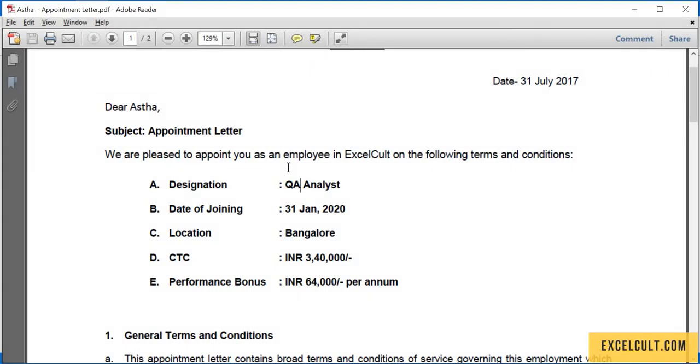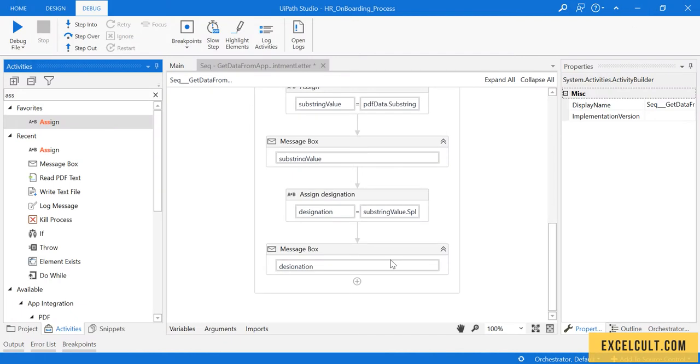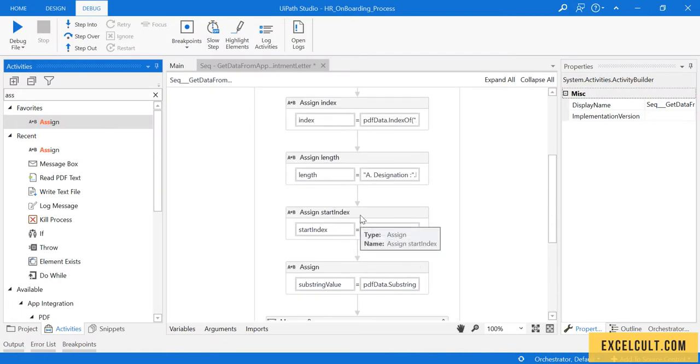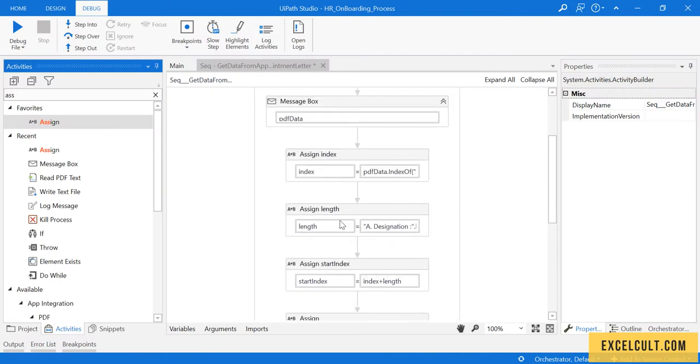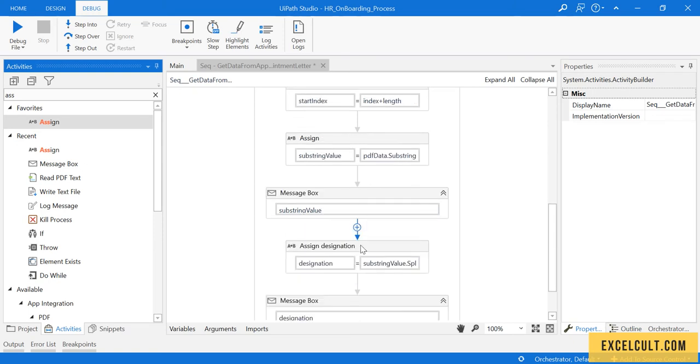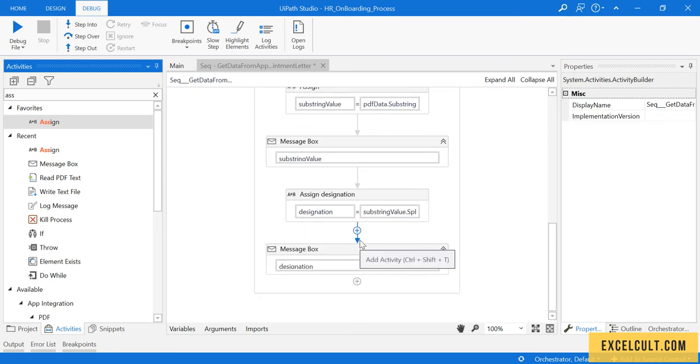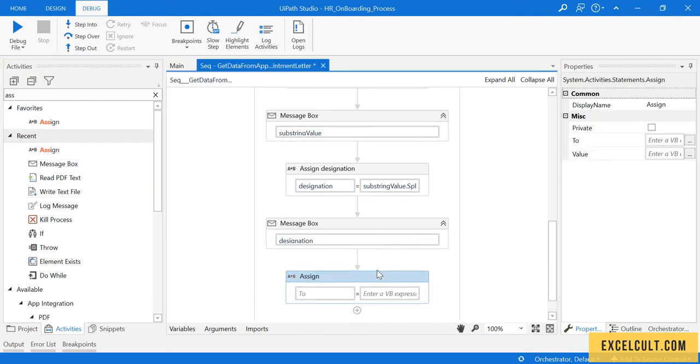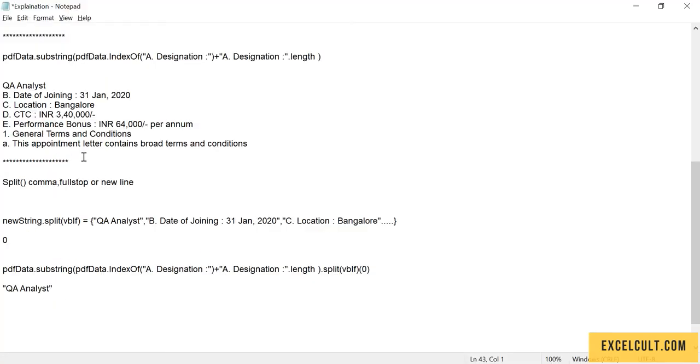As we successfully extracted the designation value, we should do it for date of joining, location, and CTC. Going back to the code, we used all these steps to make it easy to understand, but we can do all these steps in a single activity. The thing we are trying to fetch is date of joining.